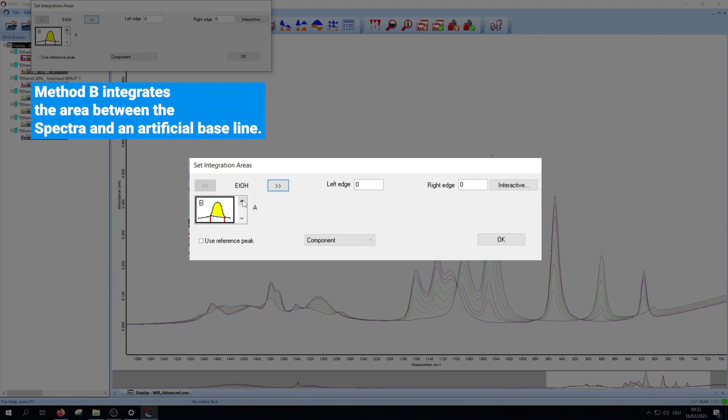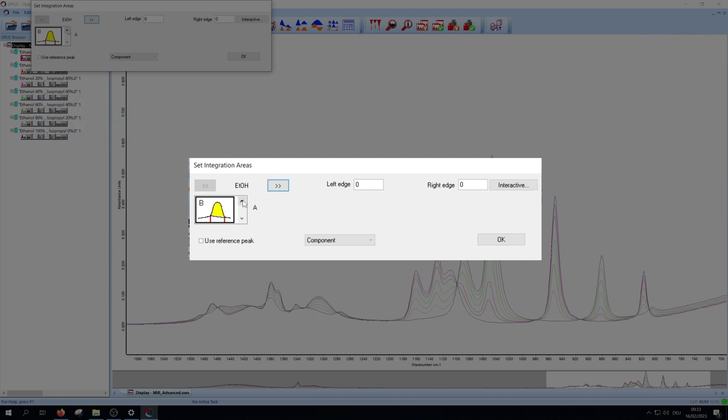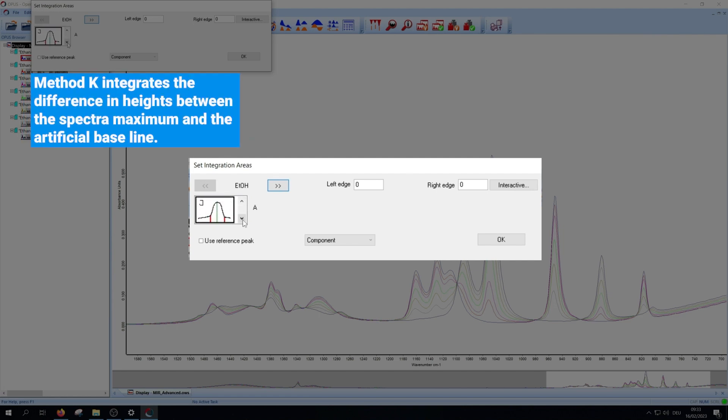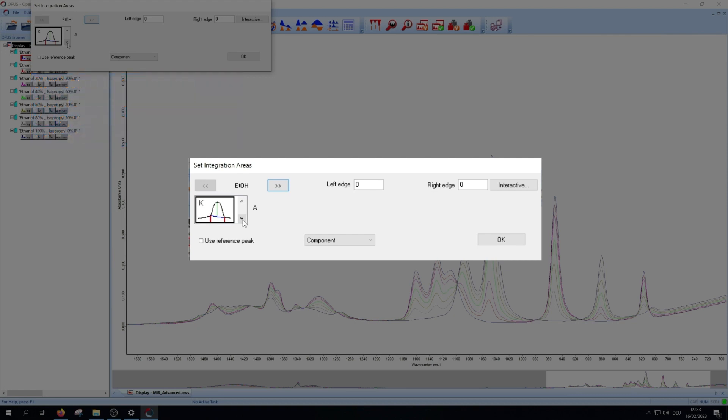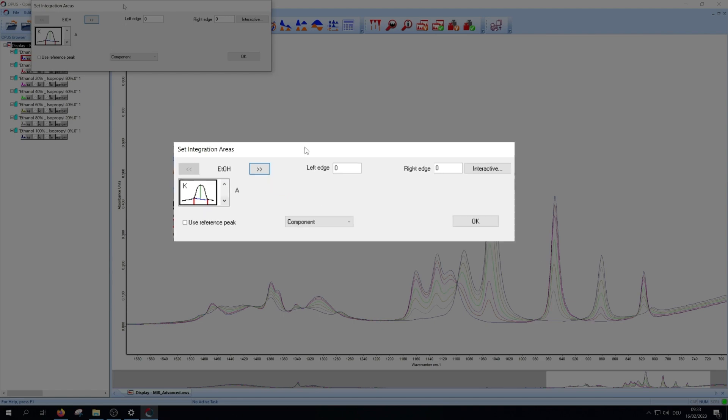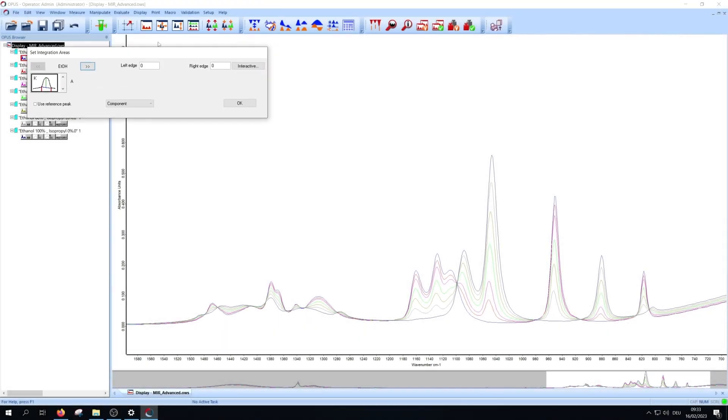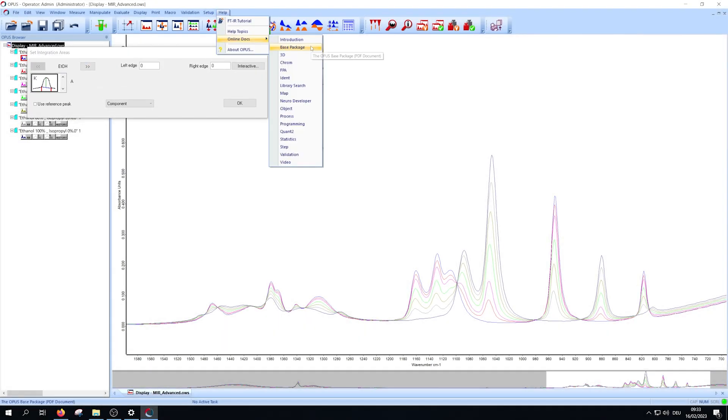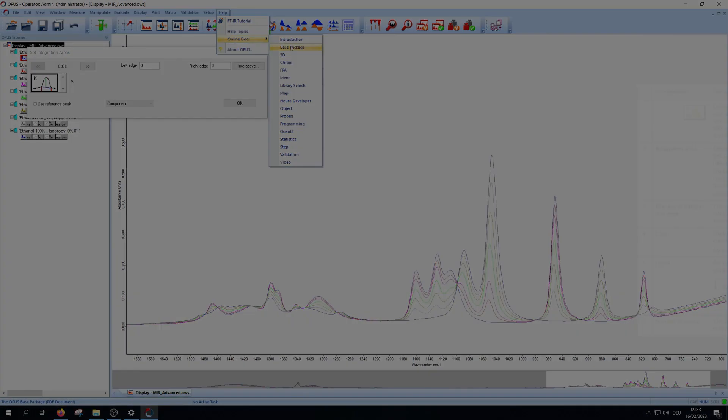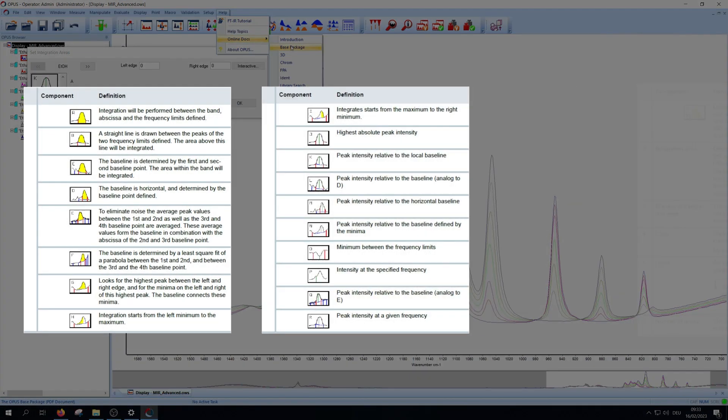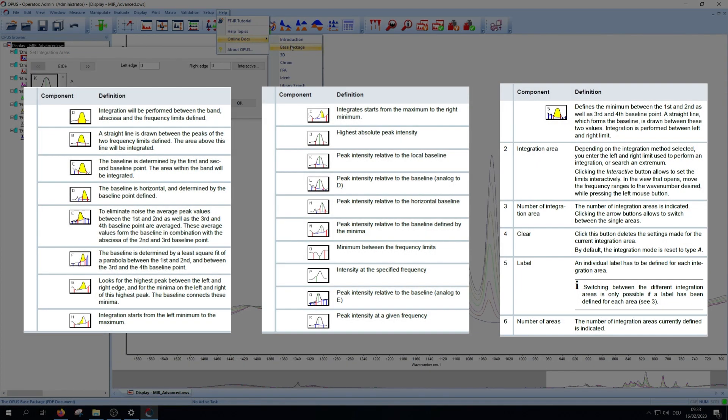Method B integrates the area between the spectra and an artificial baseline. Method K integrates the difference in height between the spectra maximum and the artificial baseline. For more information about the different integration methods look at help, online docs, base package, in the chapters 9.2 for integration and 9.3 for setting up quant method.